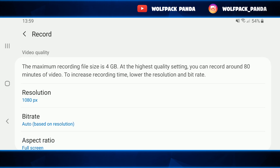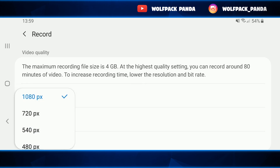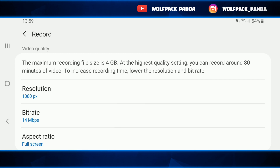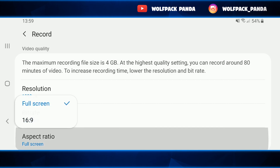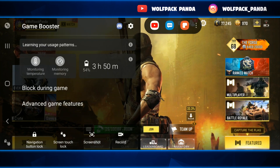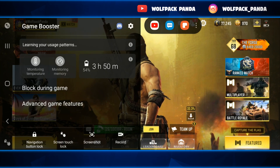The maximum record file size is 4 gigabytes. At the highest quality setting you can record around 80 minutes of video. The resolution I'll leave as-is at 1080 pixels. For bitrate, you can put auto or 14 Mbps. The aspect ratio is interesting — my screen isn't 16:9 format, but when I export my video to my software I still get a black banner, so I put full screen and then crop it in my software.